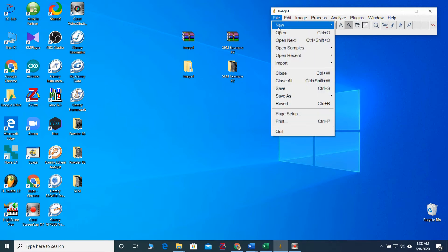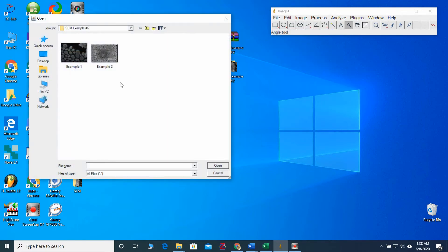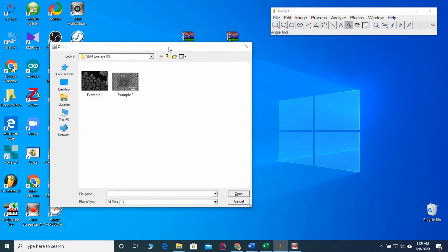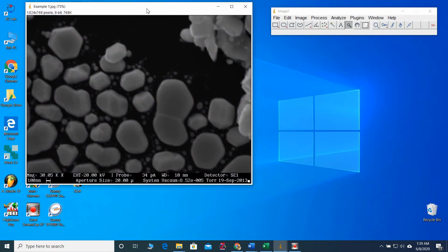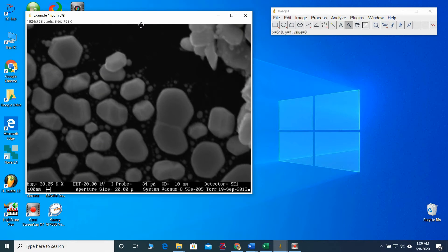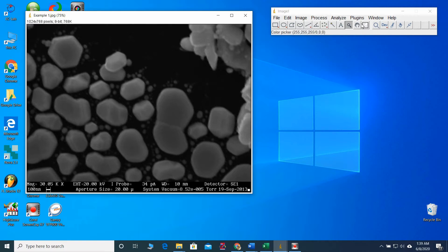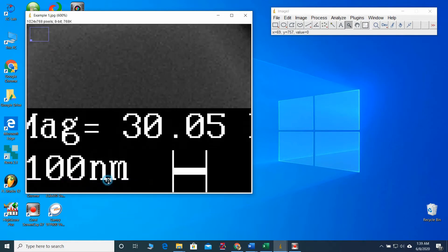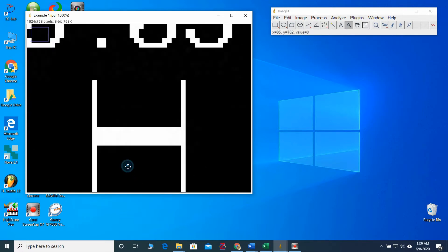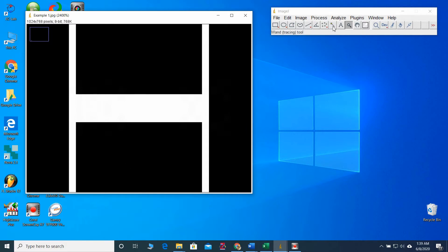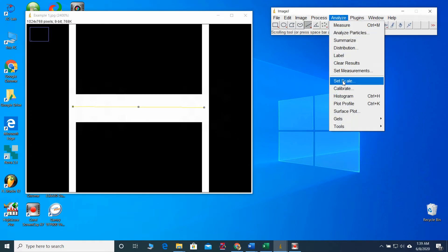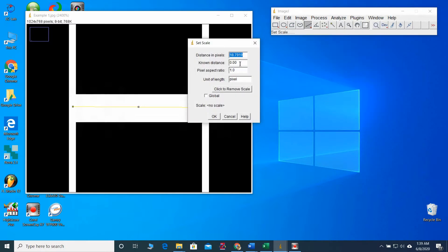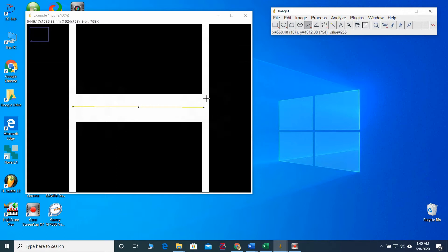First of all, you have to open the SEM image. In the description, you can find the link for these two examples. I will go through the first one. This is the preview. First of all, you have to set the scale. I have previously explained those things, so I will go through those things quickly. Now I have set the scale.